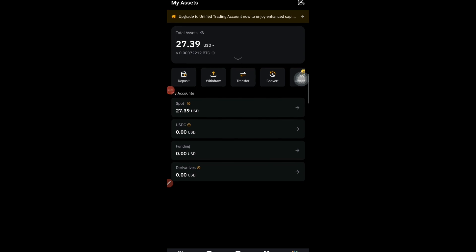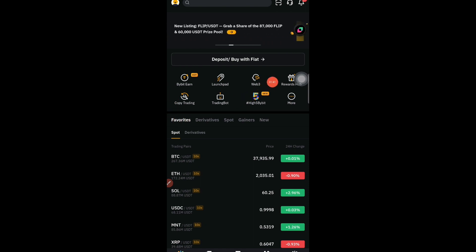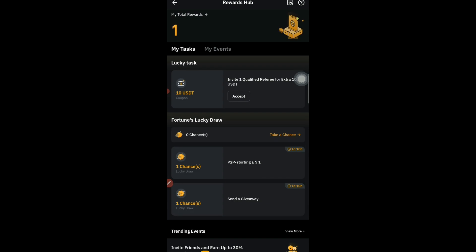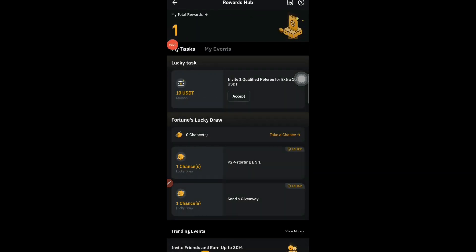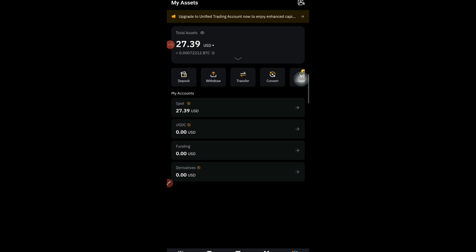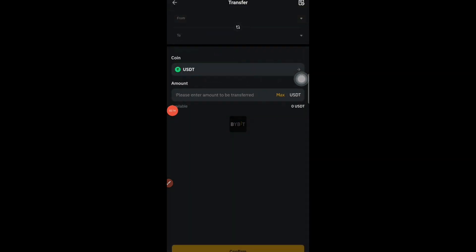What you need to do is go to the Home section first, then go to the Rewards Hub section. Once you are in Rewards Hub, you will see a notification that one reward is available to claim. Tap on that, and you will see something like '151 STRAP' with a Use button. Once you tap Use, the tokens will come into your asset section.